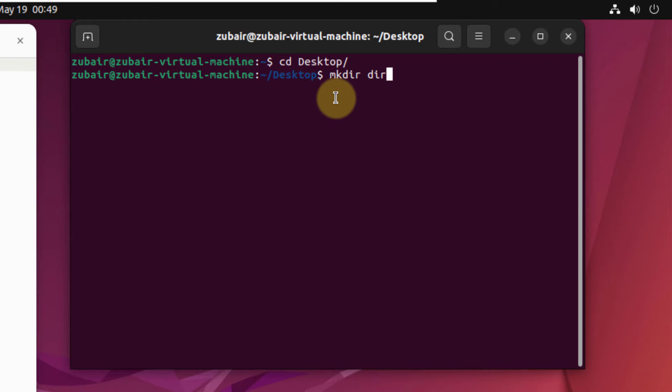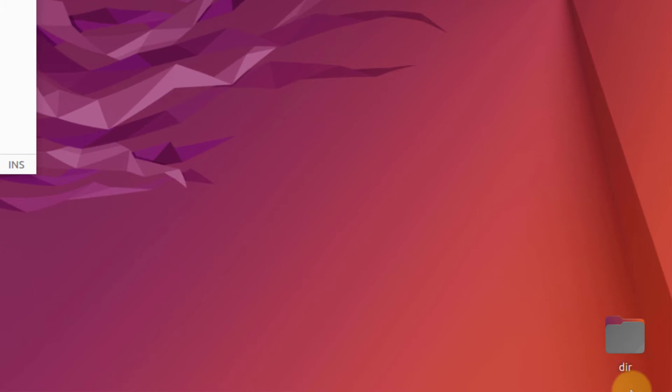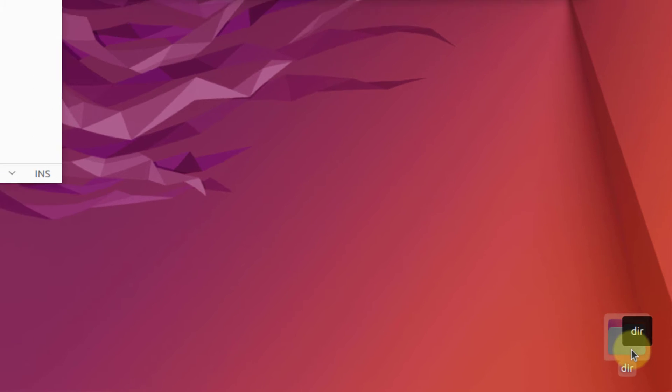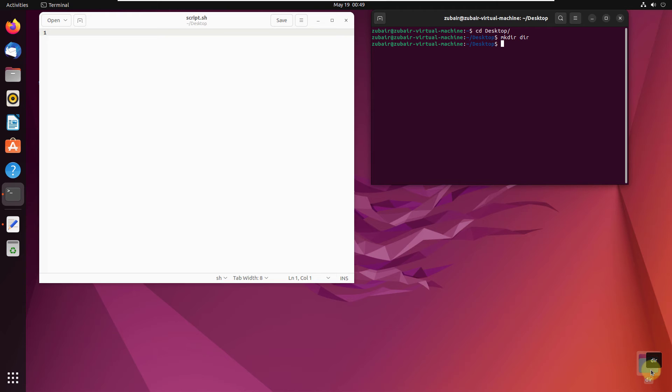I'll name it as dir. If I hit enter now, you can see at the bottom of my screen I have a directory that I have just created. So this is how you can create a directory in your Linux distribution.